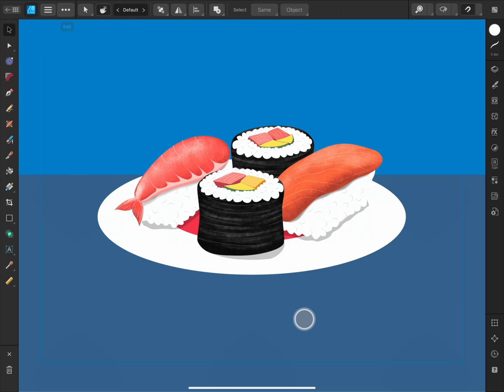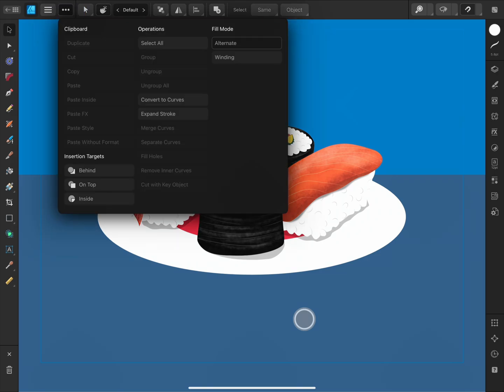On the Edit menu, there are sets of functionality like different clipboard behaviours, insertion targets, and operations like convert to curves and fill modes.